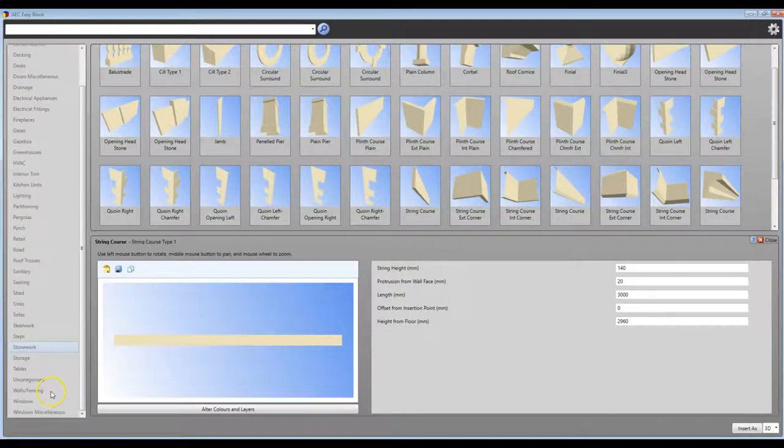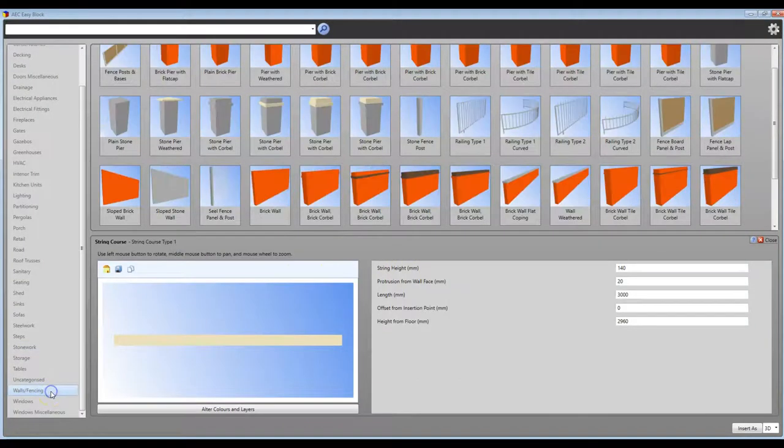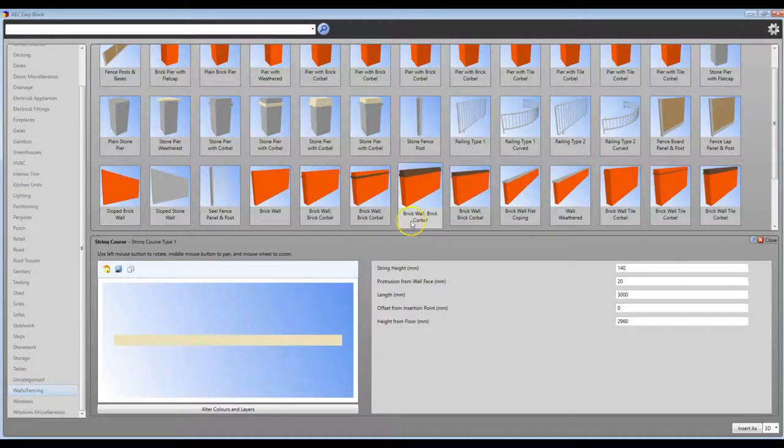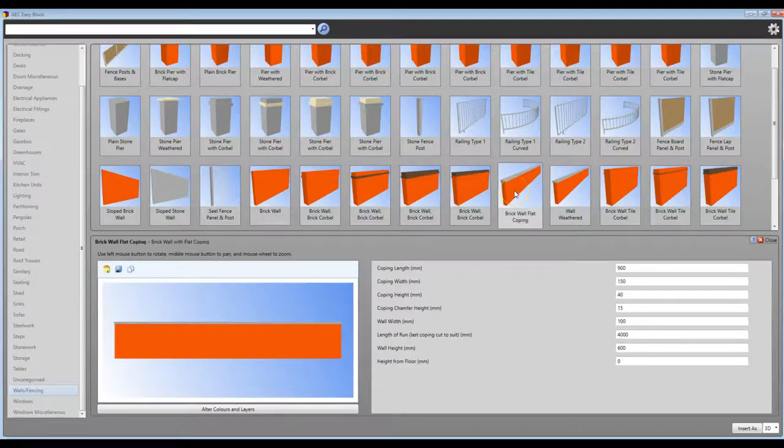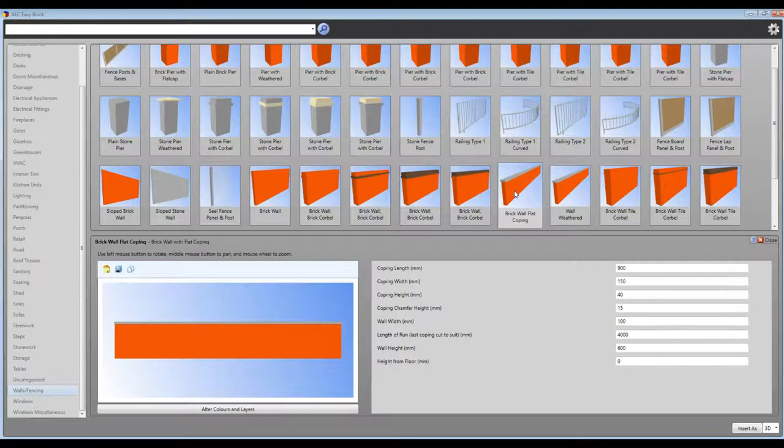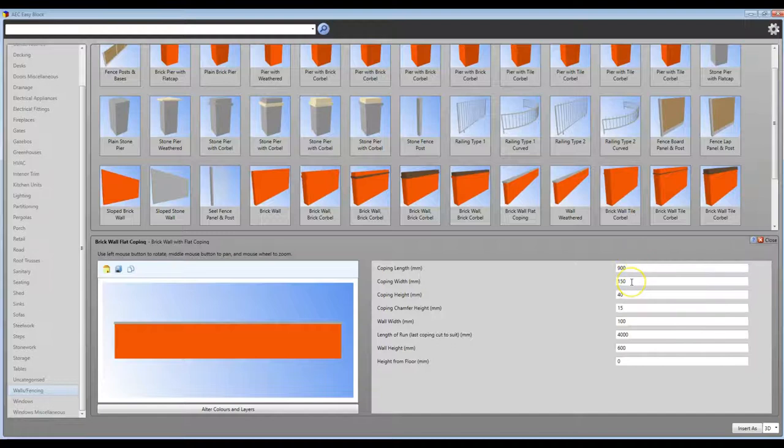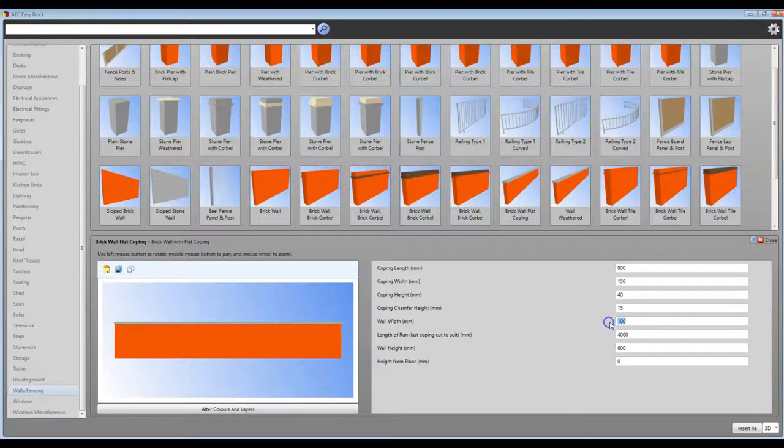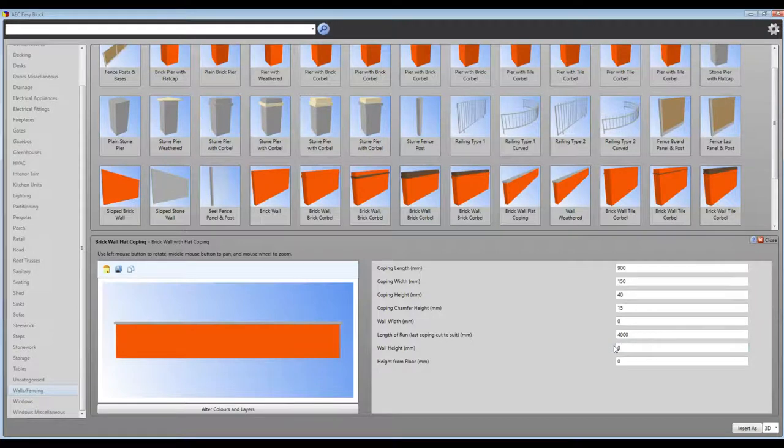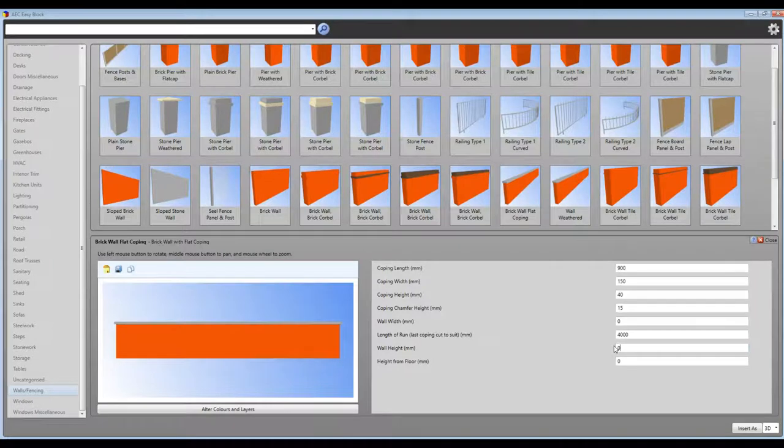Let's select the walls and fencing section. Here you can see an array of different brick and block walls, complete with copings etc. To adapt the walls to utilise the copings, define the size of each coping you require, setting the coping width and chamfer. Set the wall height and thickness to zero. In this case the overall coping length has been set to 4000. You need to measure the length of the coping before you open up the 3D symbols.